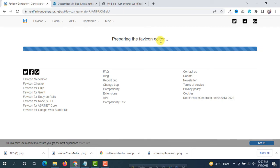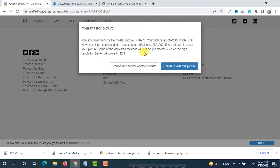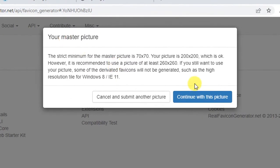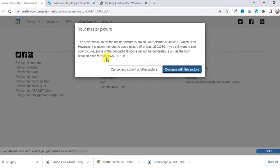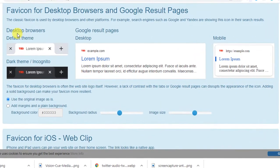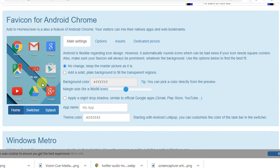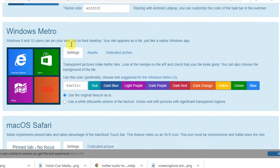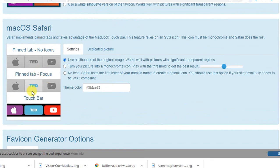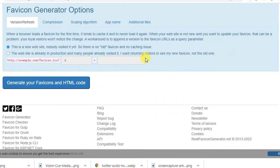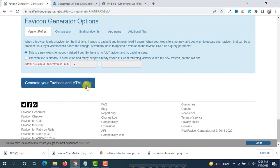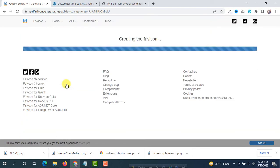You can see 'Preparing the favicon editor'. After preparation you will see the favicon. Click 'Continue with this picture'. Now you will see favicons for all devices — desktop browser, Google result pages, mobile, iOS, Android Chrome, Windows Metro, and Mac OS Safari. For all devices you can see the favicon. The last step is to generate your favicon and HTML code, so click that button. You can see 'Creating the favicon' — it will take some time.